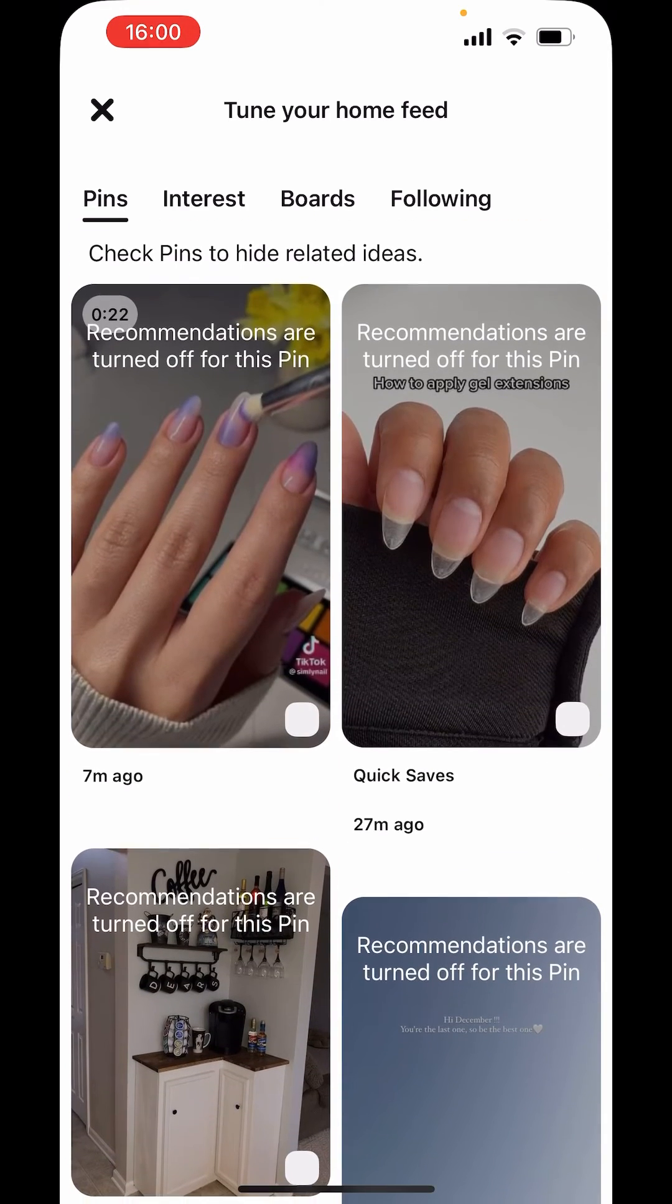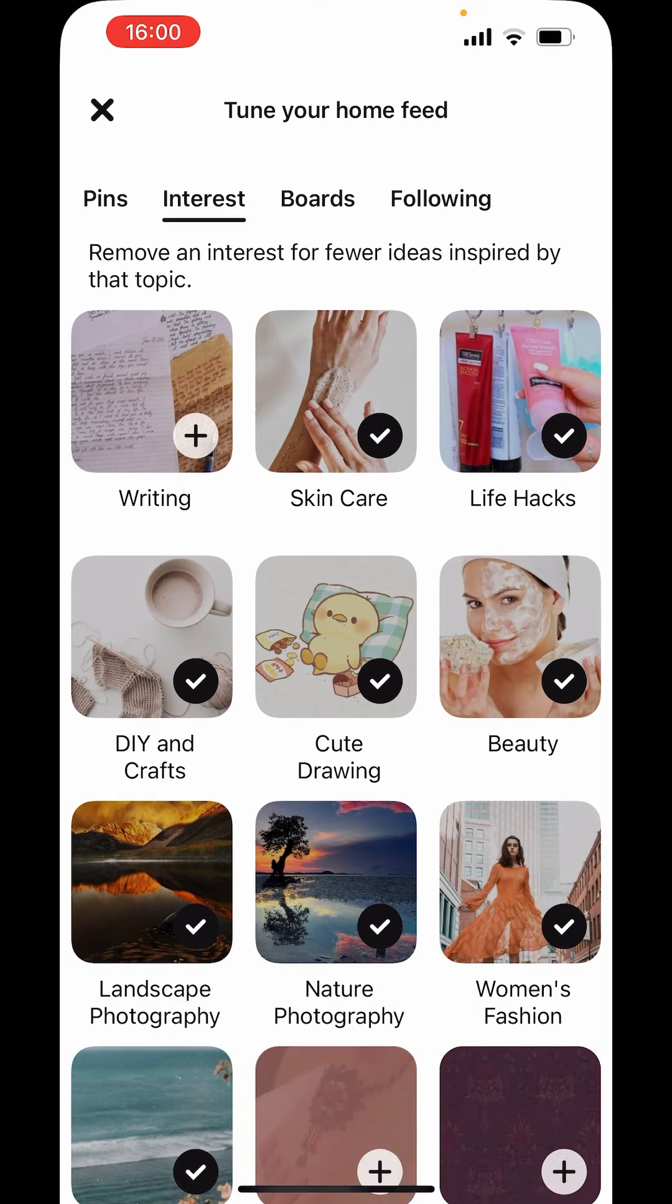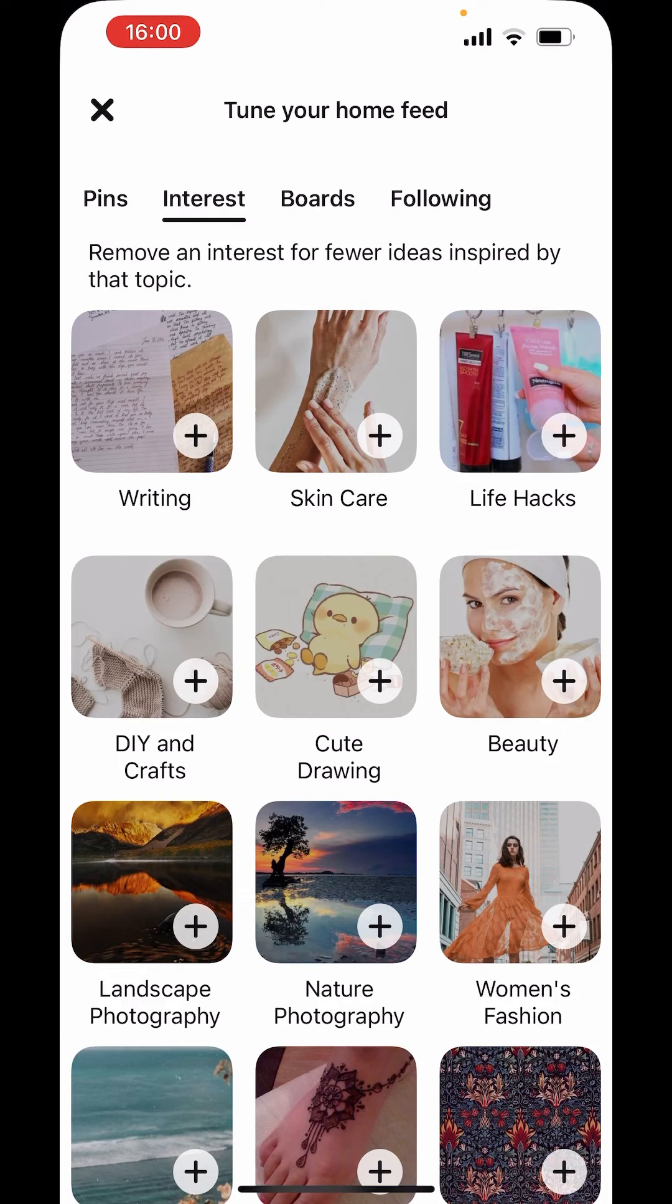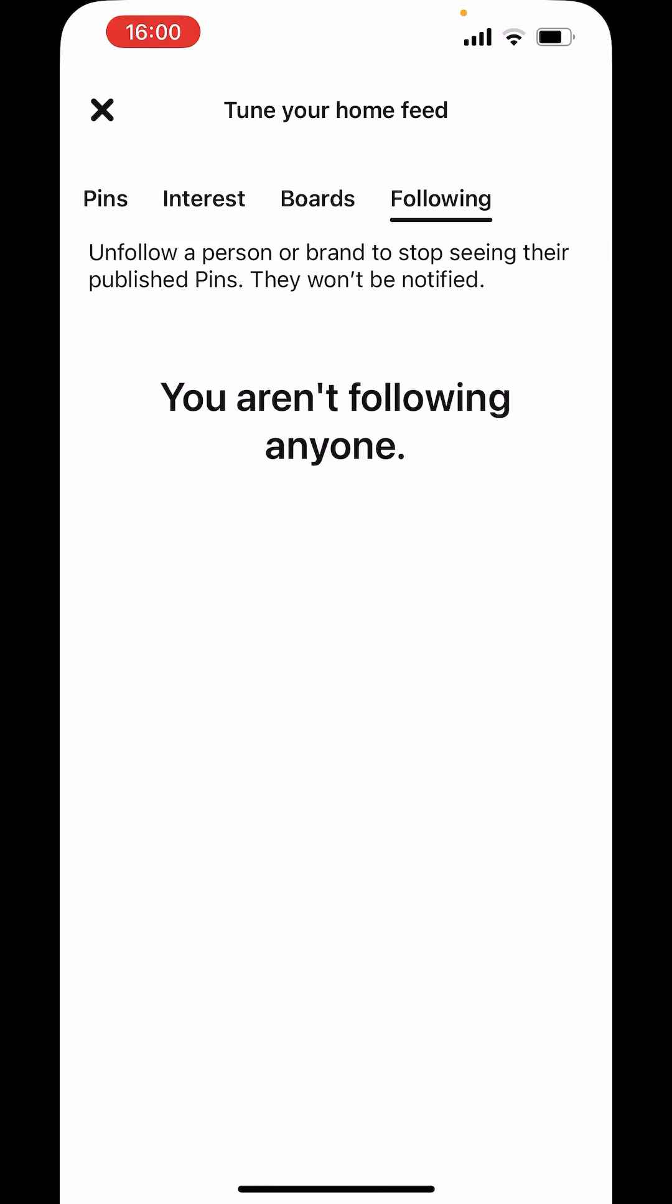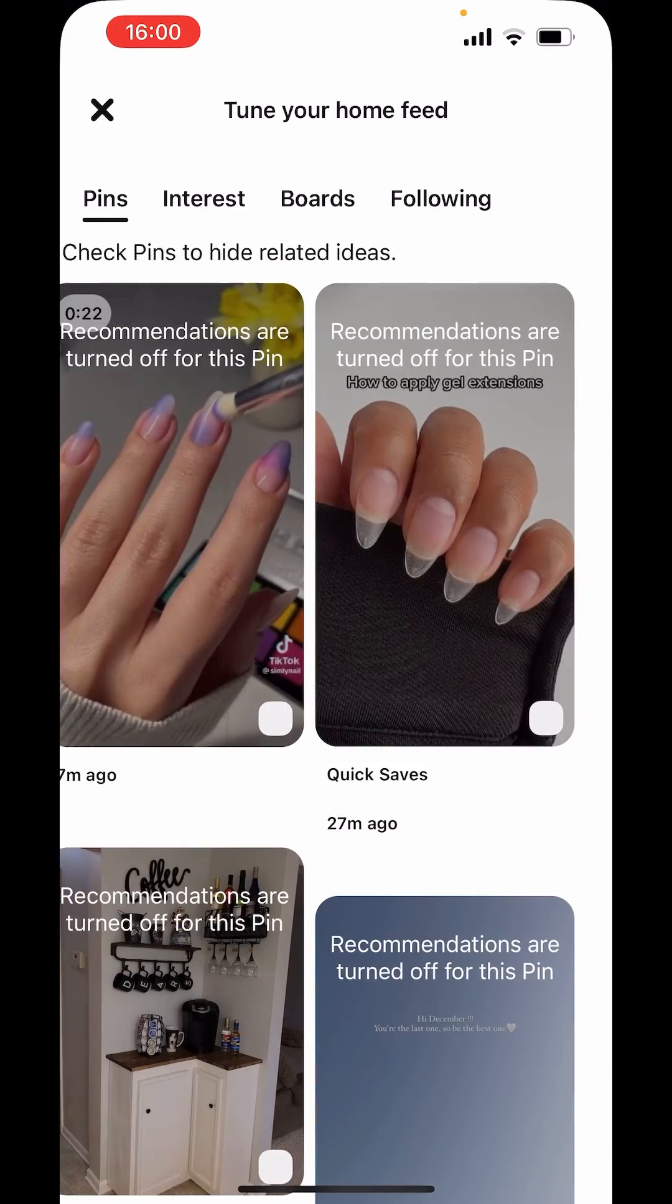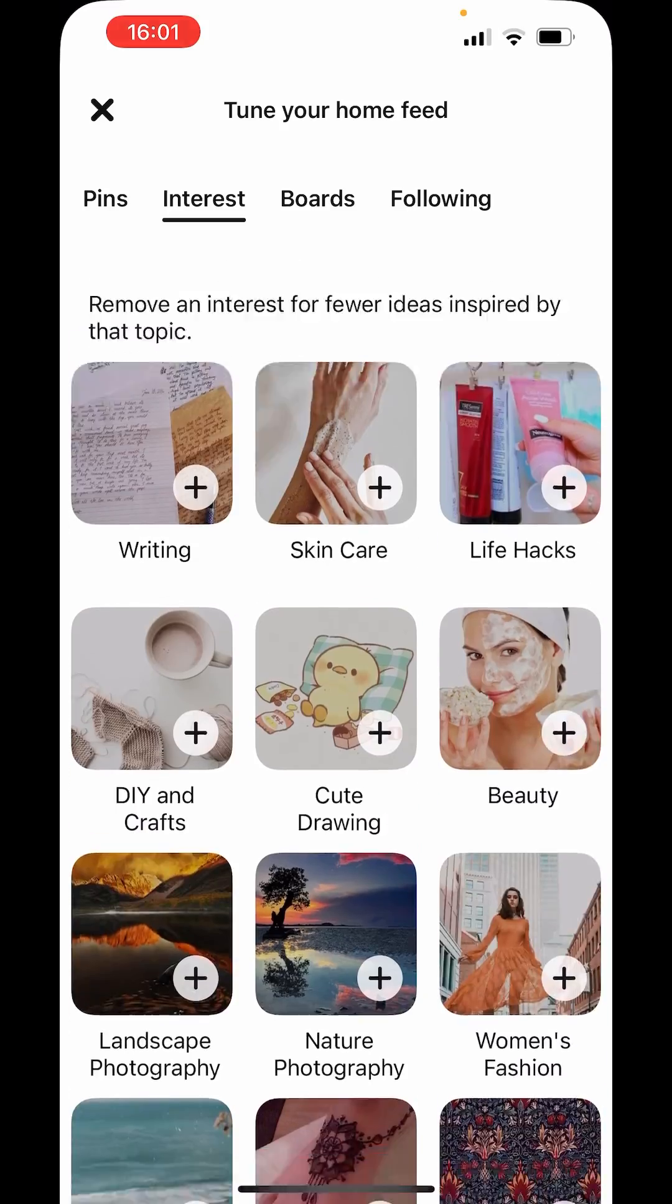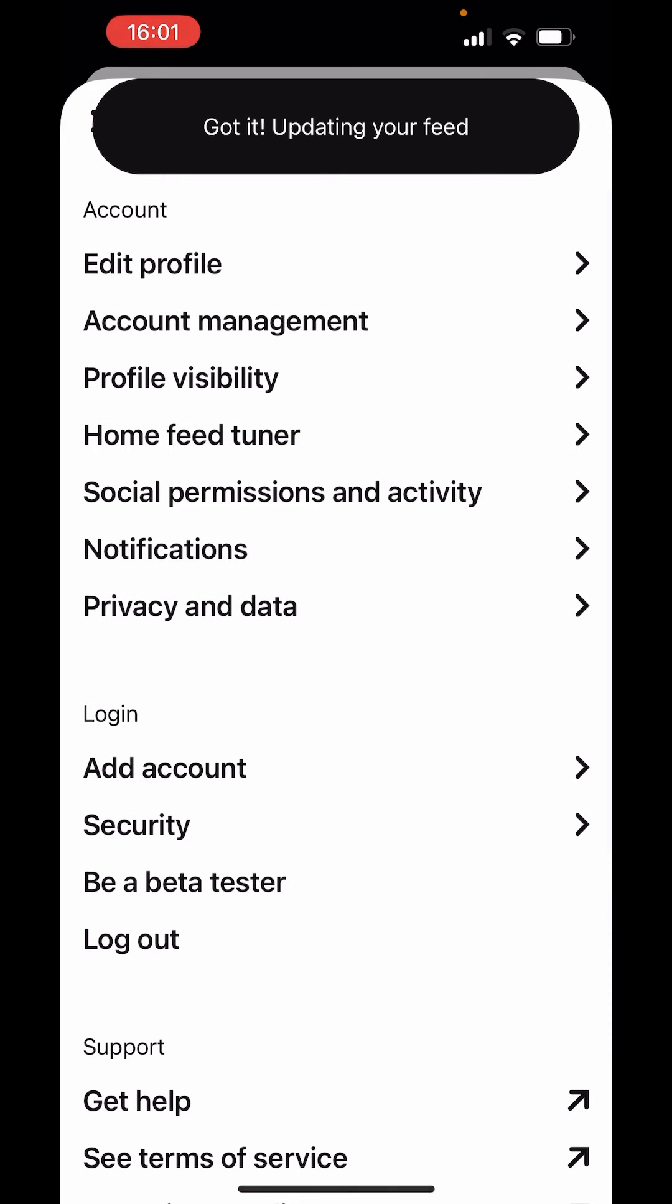Now even you can click on interest. It will uncheck from here. You can uncheck your interest also. And if you go on boards, nothing is there, or followings. After that, just cross from here. And your feed is updated.